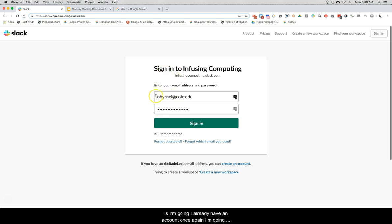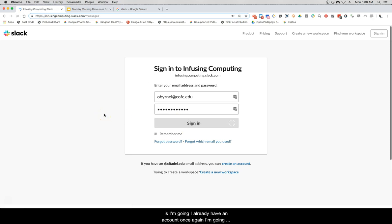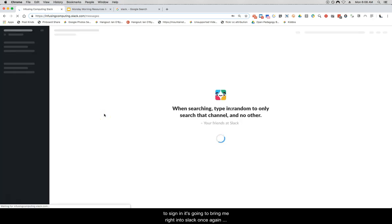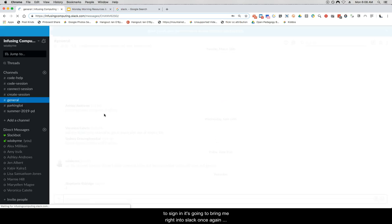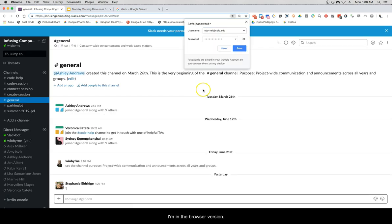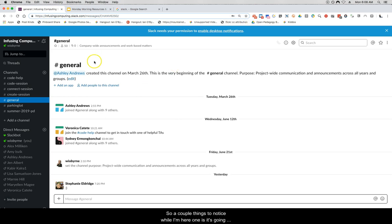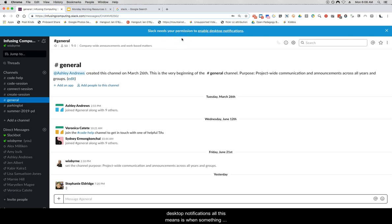I already have an account so I'm going to sign in — it's going to bring me right into Slack in the browser version. Once in, Chrome is going to ask if it can enable desktop notifications. All this means is when something happens it's going to give me a little pop-up window to let me know that someone is trying to ask me a question or mention me.